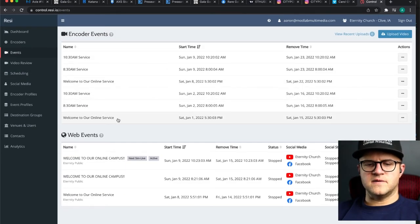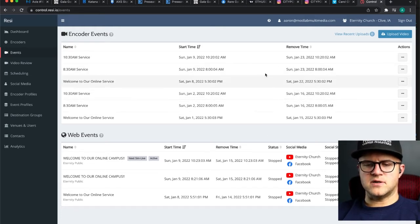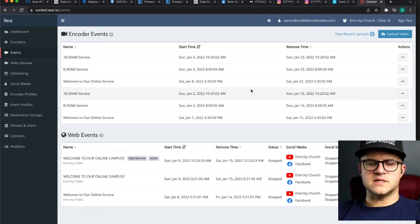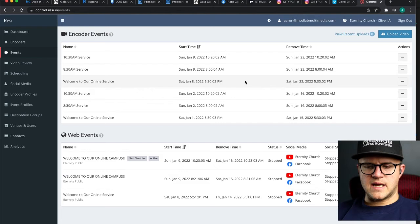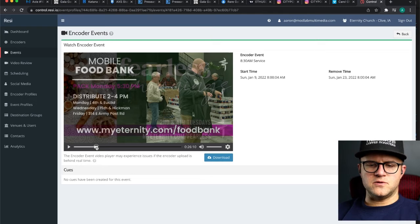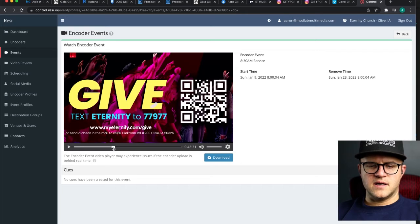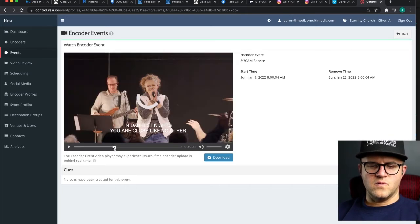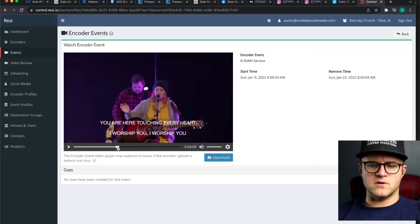The download process can actually be faster than downloading from YouTube — that's one plus to Resi as well. To find this, go to your Events tab and find the service. These are the most recent services — usually goes back a couple of weeks, showing around five to seven services. I'm going to click on the 8:30 a.m. service from our weekend, hit the Watch button, and then scroll forward to where I think the message is.